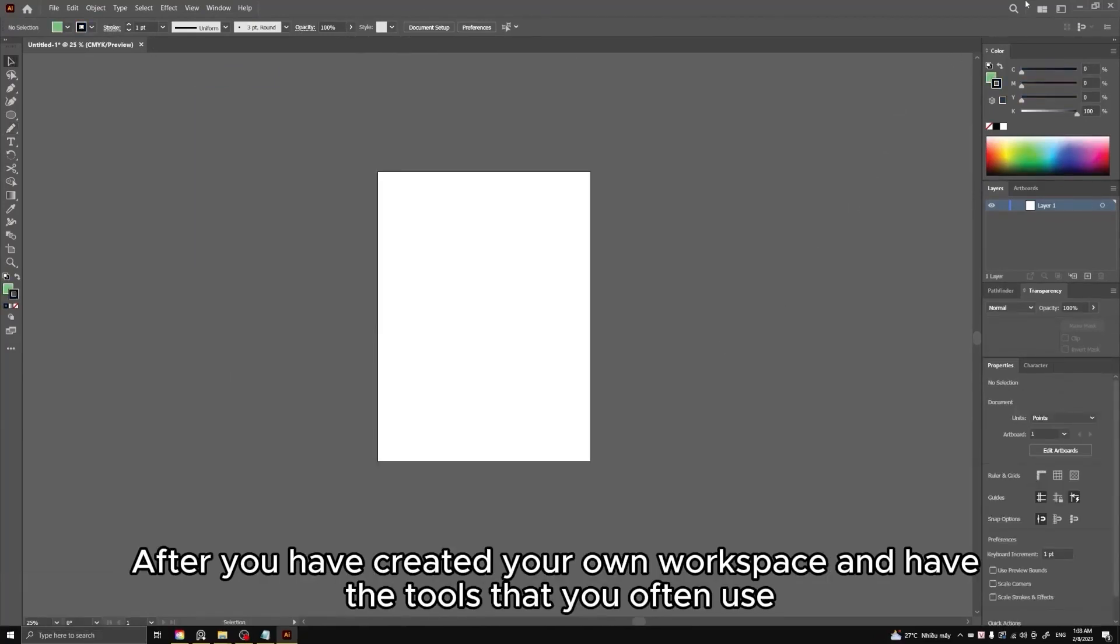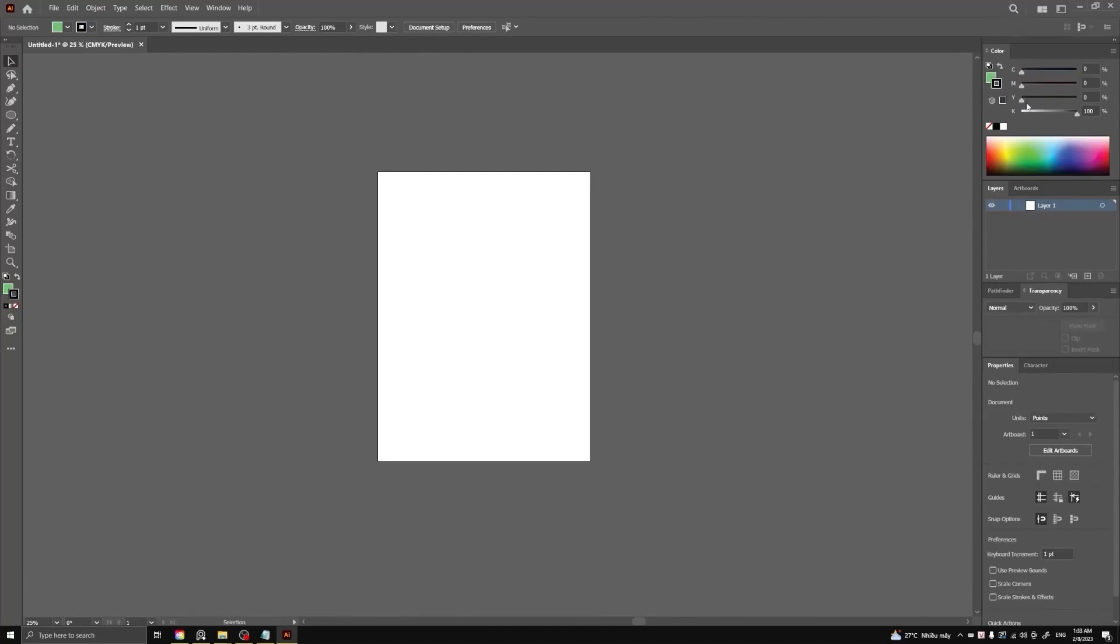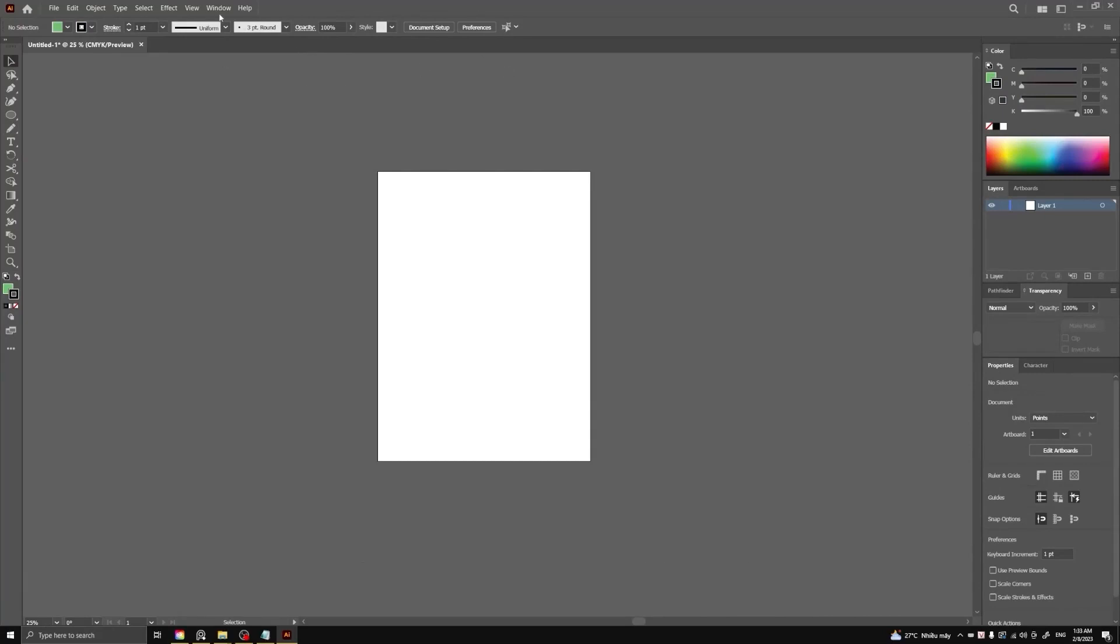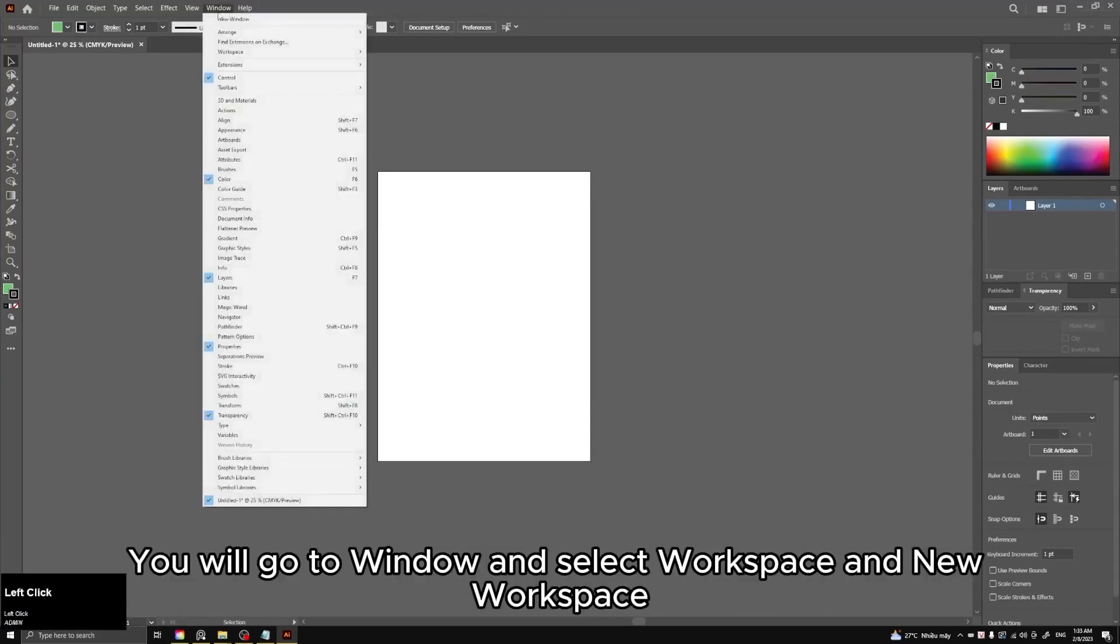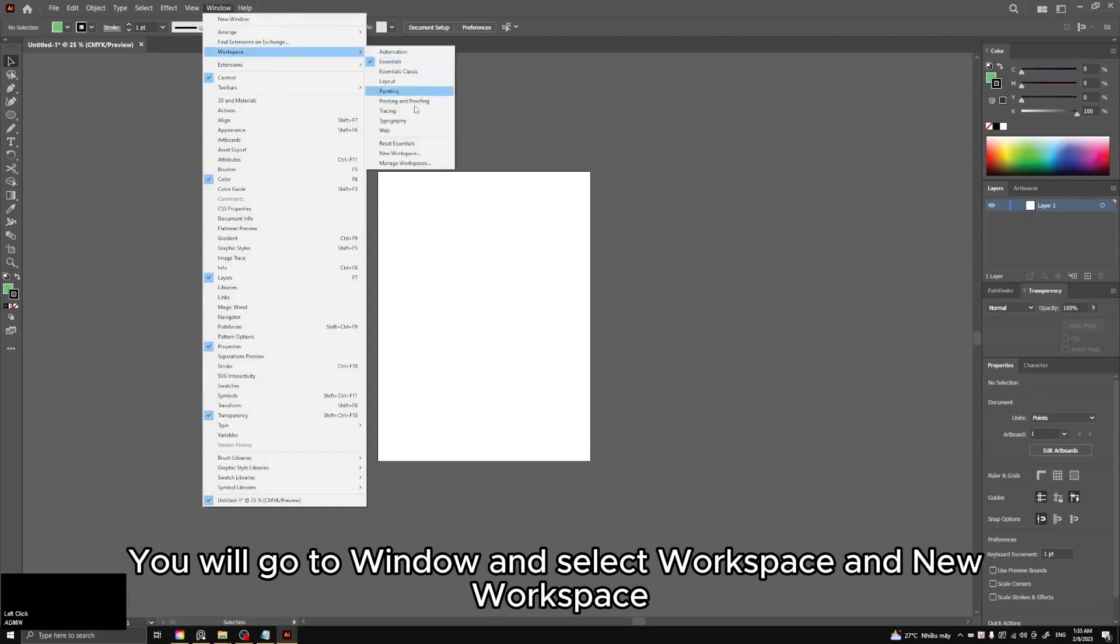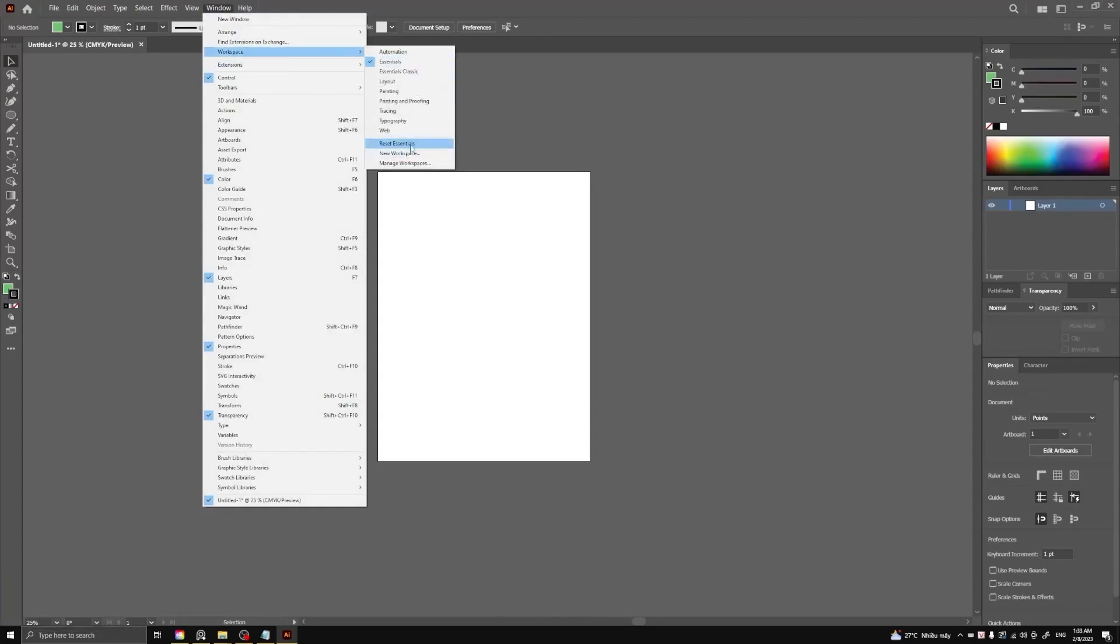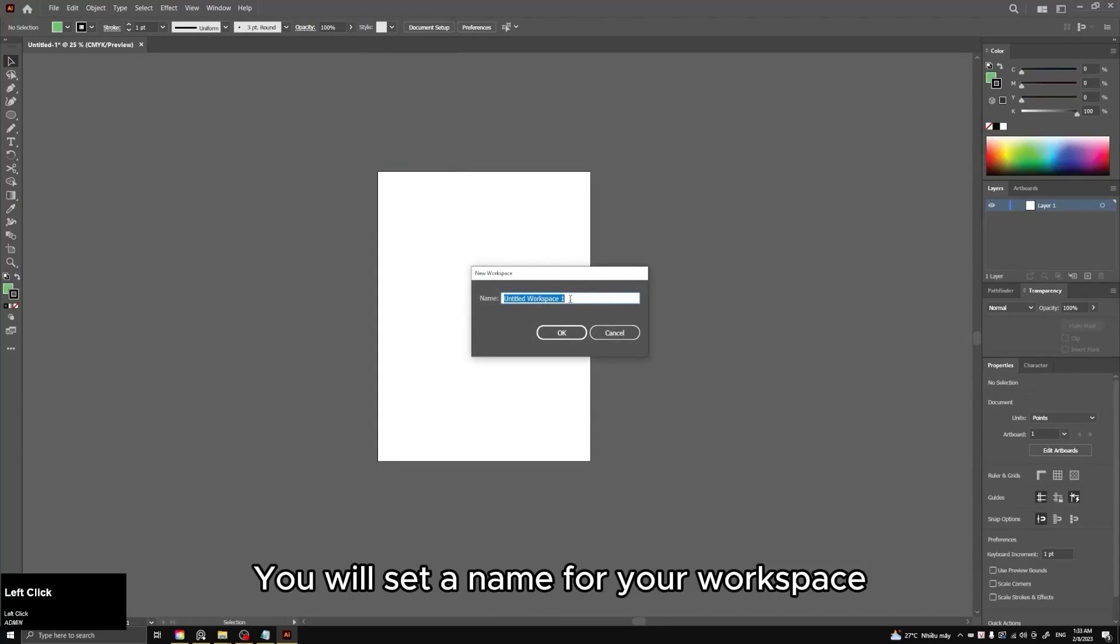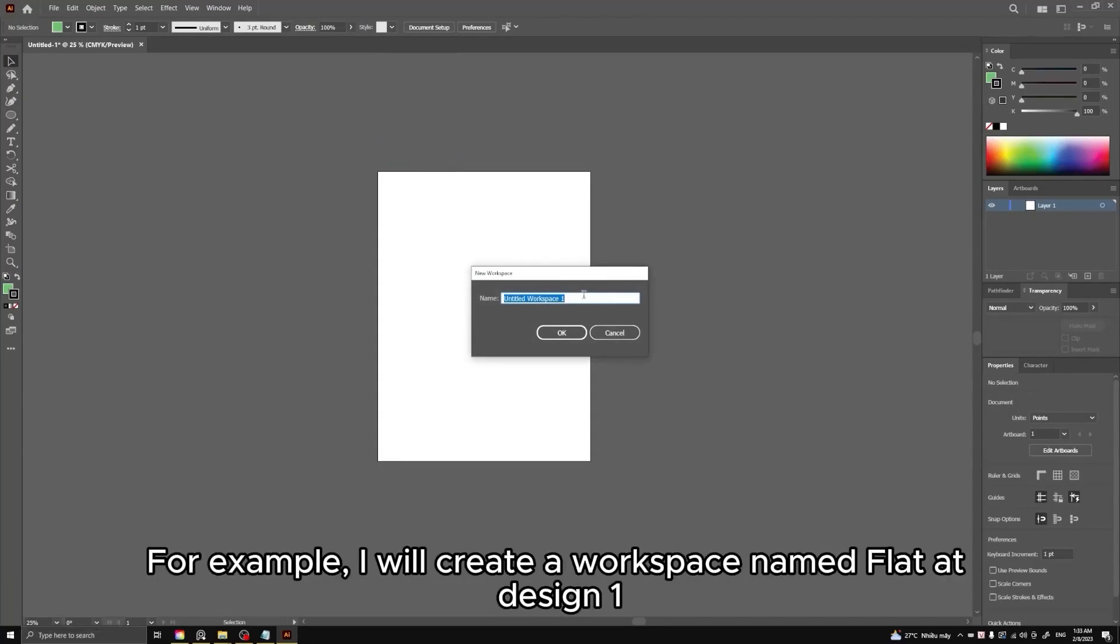After you have created your own workspace and have the tools that you often use, you will set a name for this workspace. You will go to Window and select Workspace and New Workspace. You will set a name for your workspace. For example, I will create a workspace named Flat Art Design1.